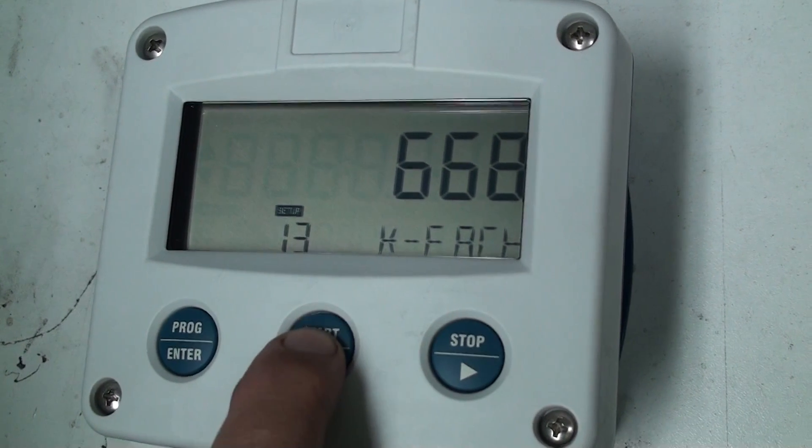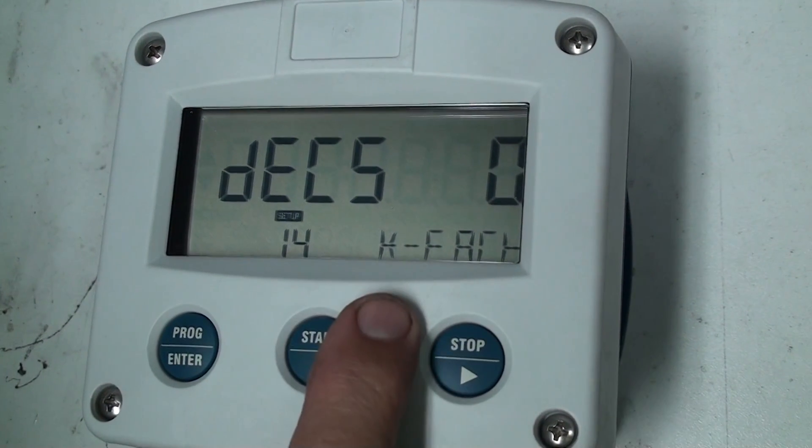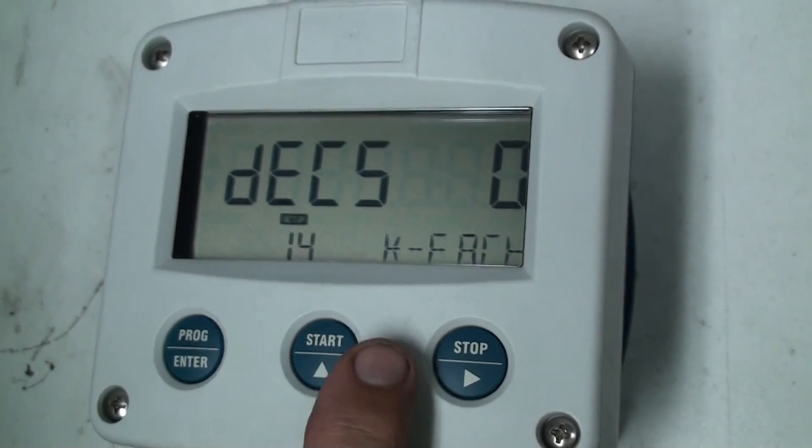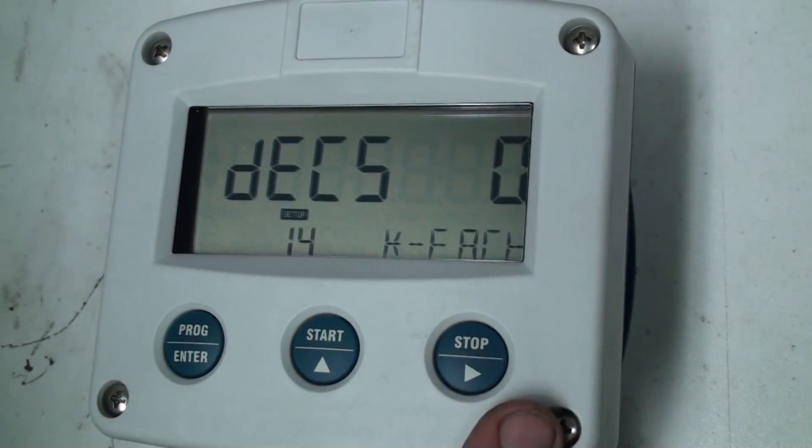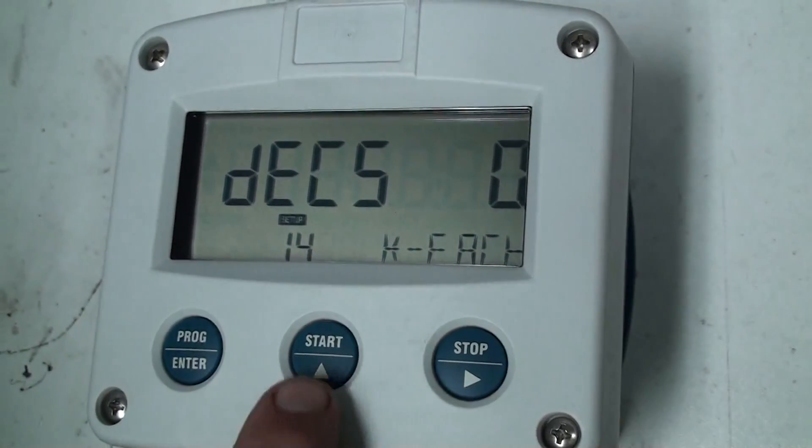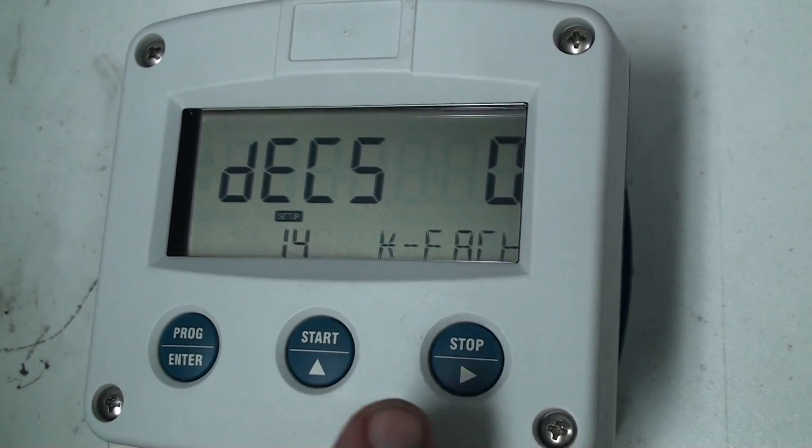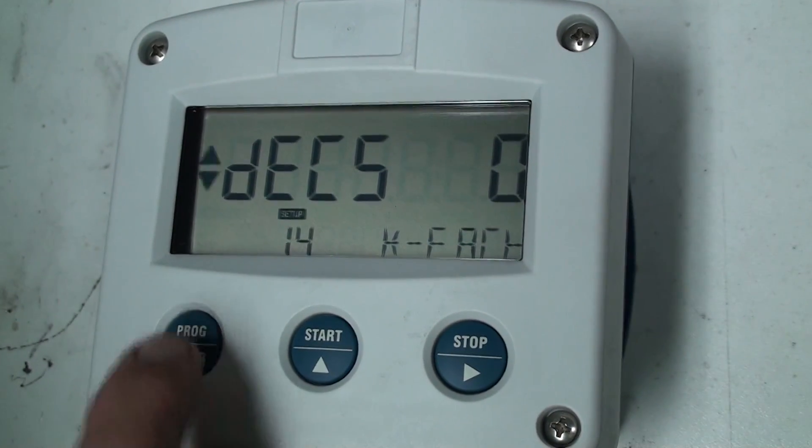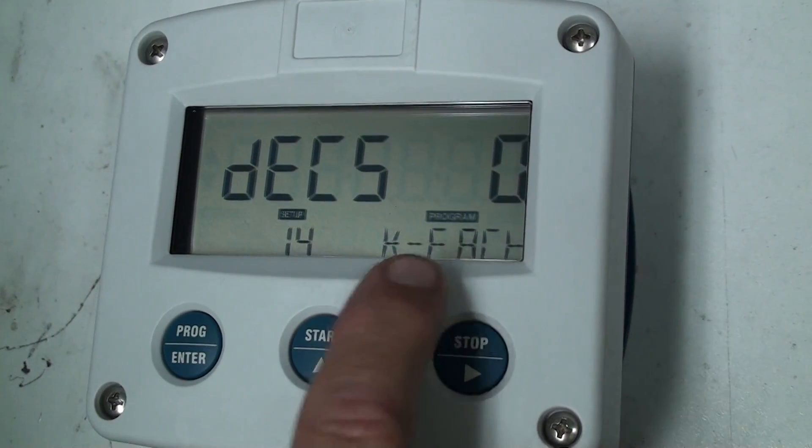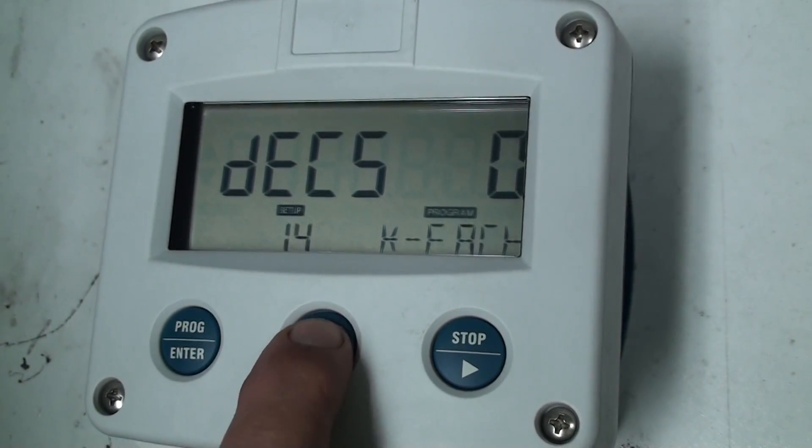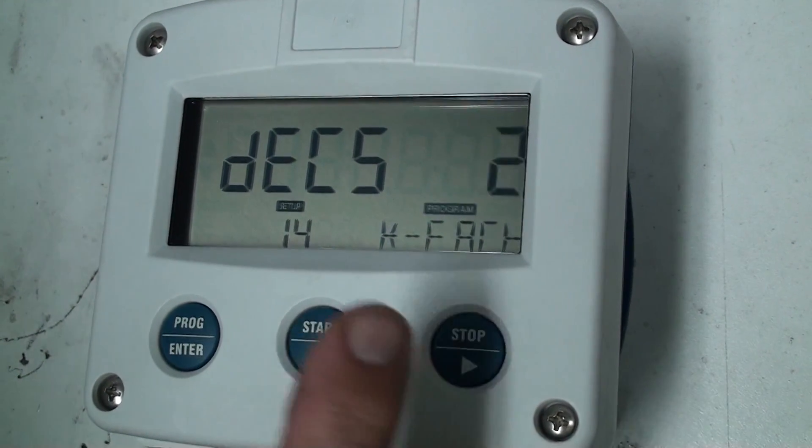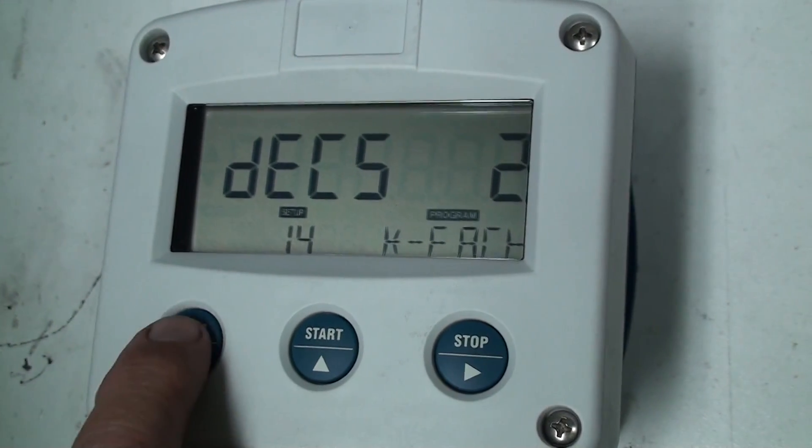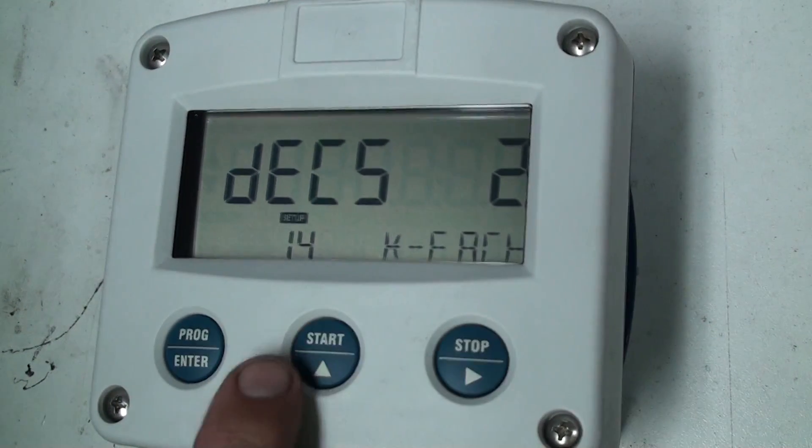Now chapter 1.4 is for the decimal points for the k factor. At the moment chapter 1.3 I've entered in 668 now I need to put two decimal points so that it will read 6.68. We do that by pressing the program key and you'll see this program flashes then I can change it to two decimal points and then I press enter and that has loaded that into chapter 1.4.